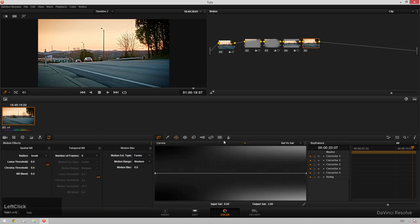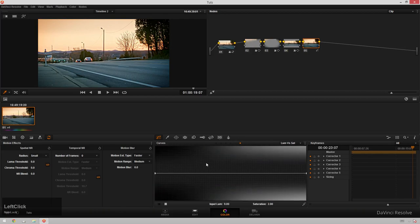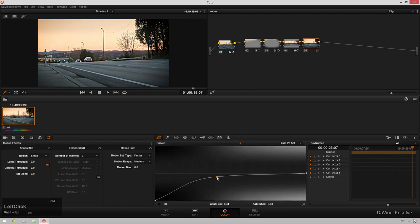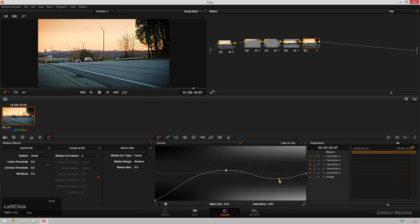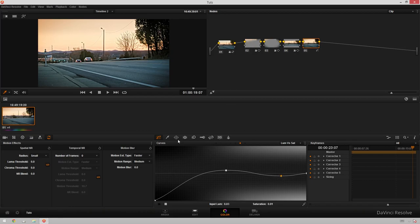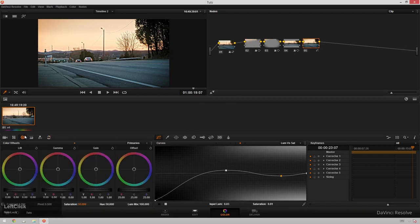So we'll go over to our curves tab and let's go to luminance versus saturation. And let's pull the saturation out of the shadows, give it a little bit more of that cinematic vibe, pump up the middle a little bit, bring the gain down, just kind of like that, a little S curve. And that's starting to look pretty neat.